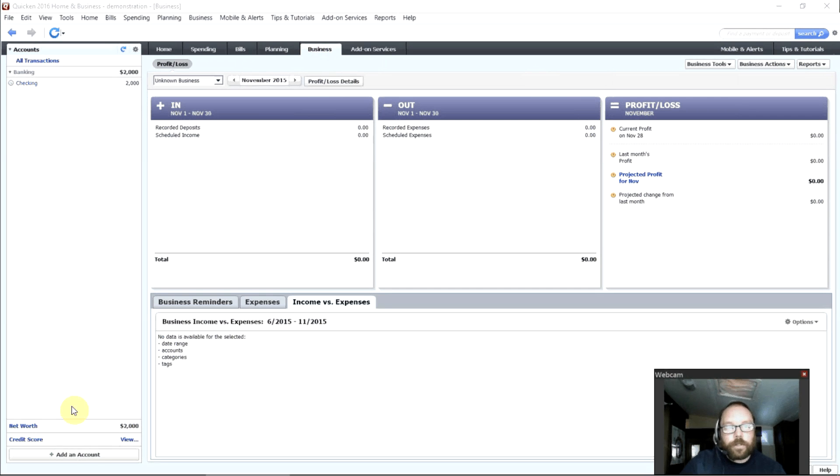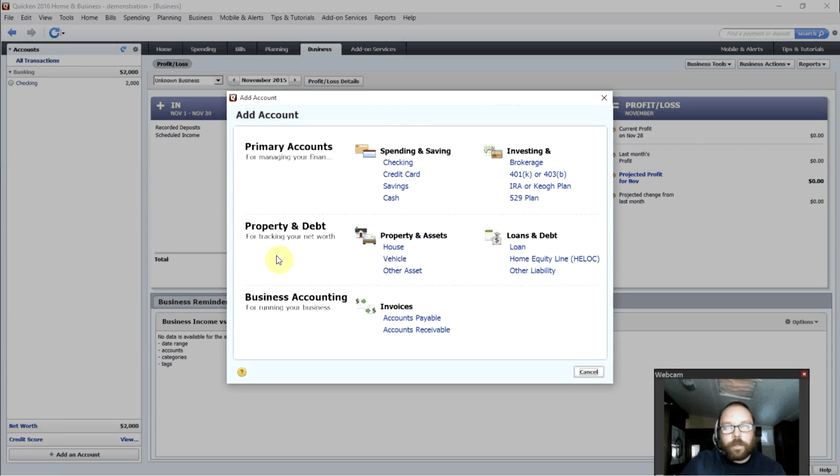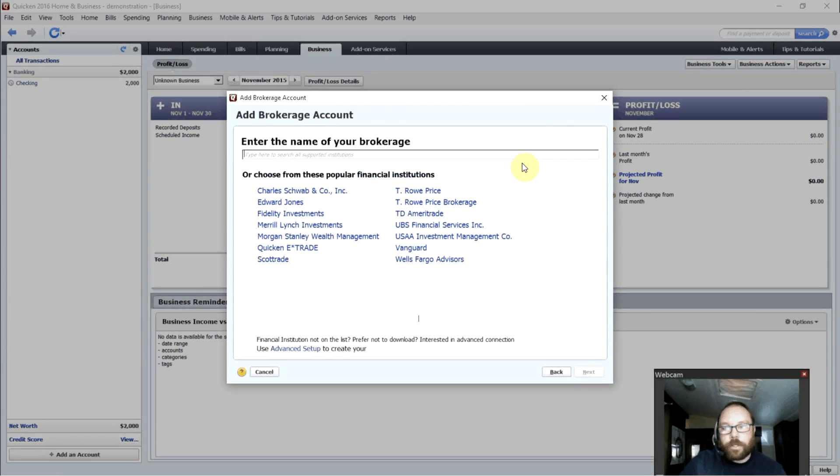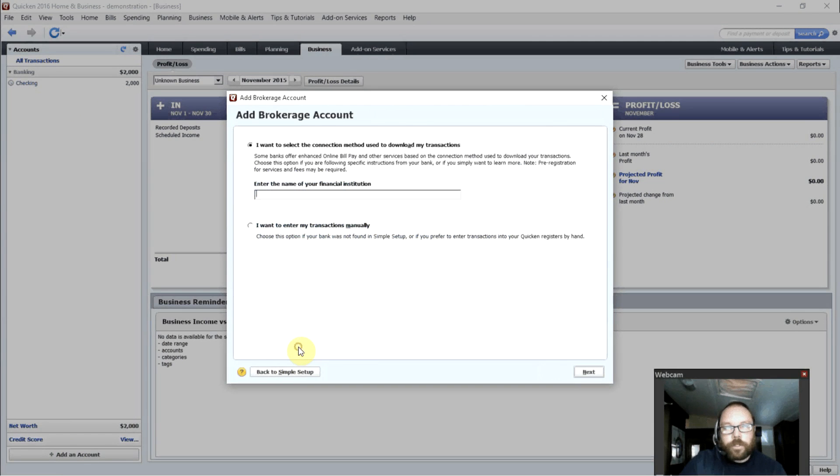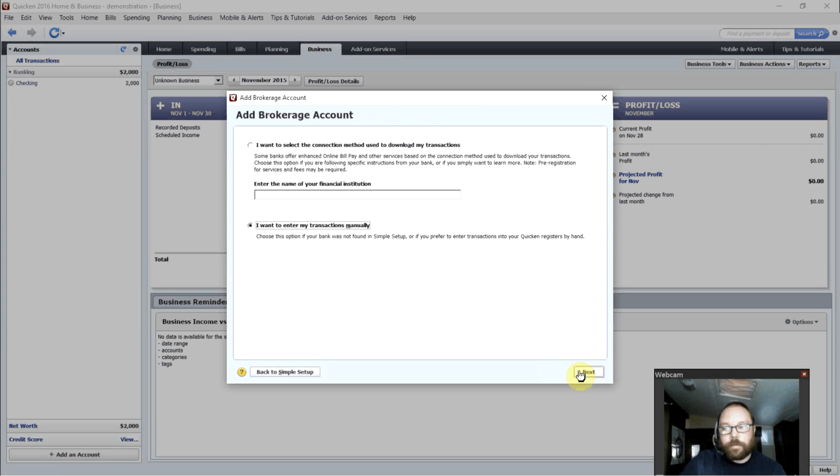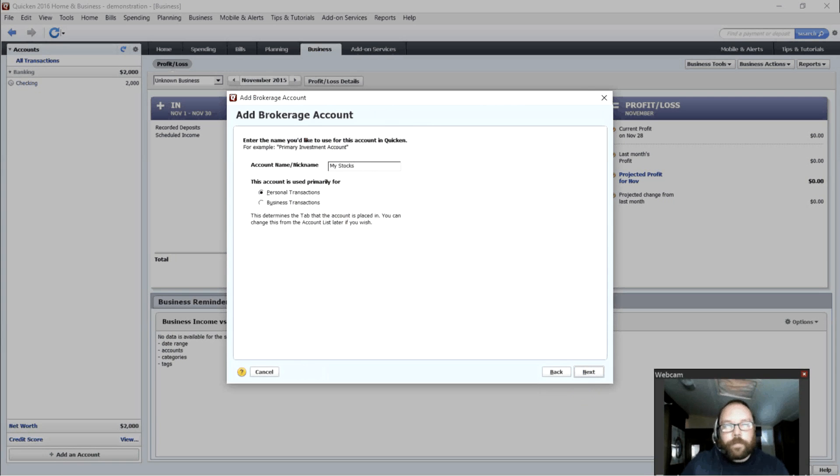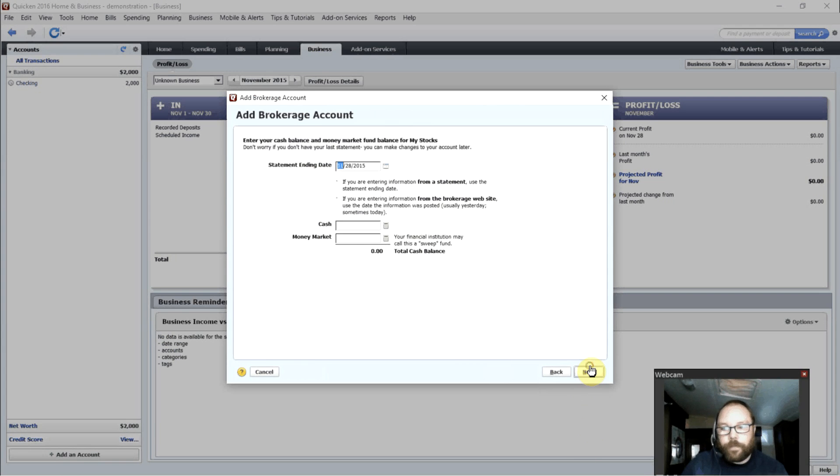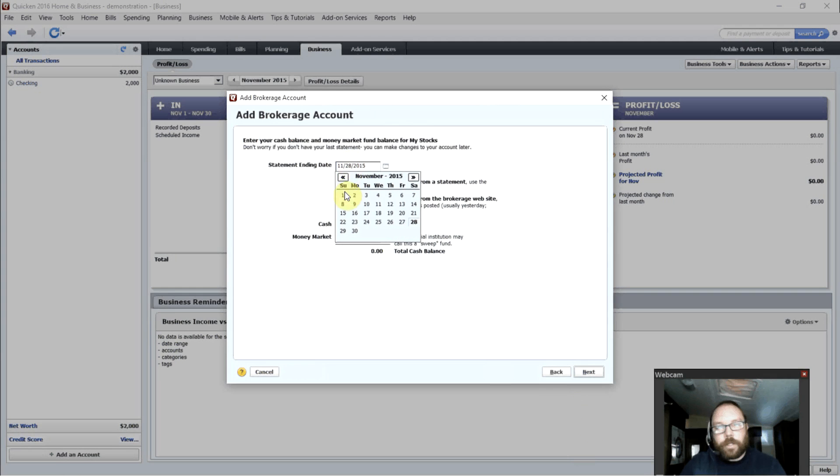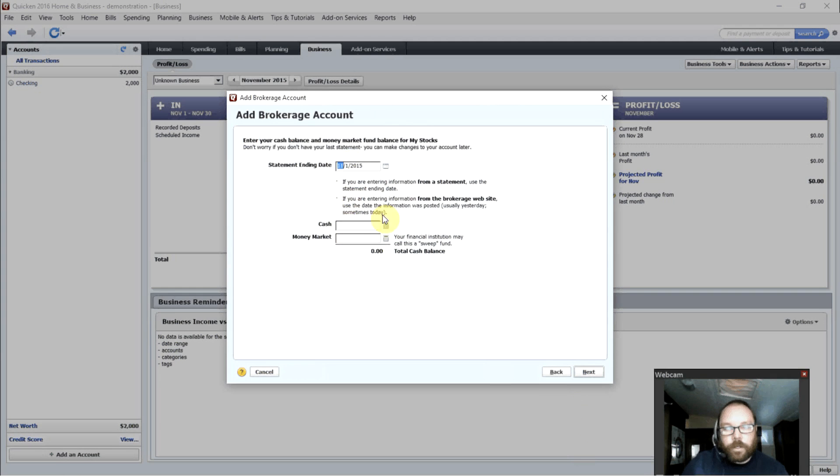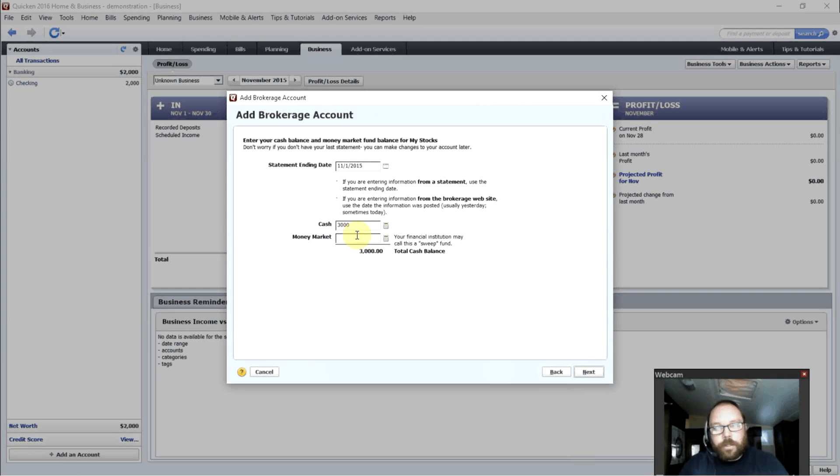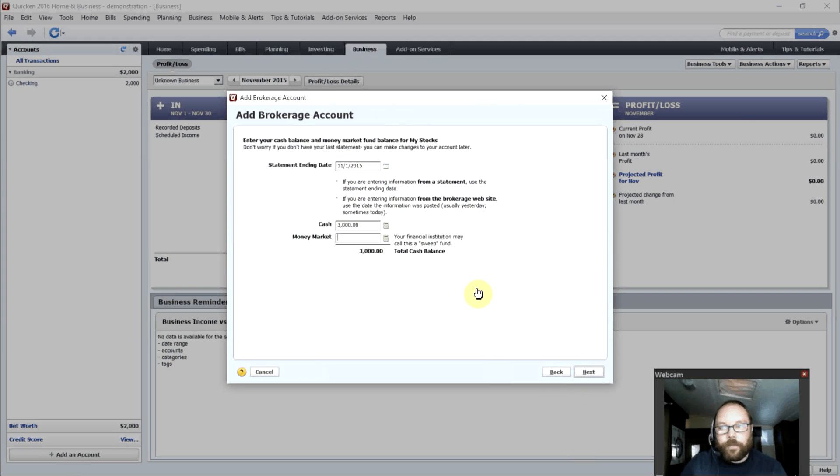So let's go ahead and set that up now. So let's say we want to add a brokerage account. And we'll just, for the sake of this demonstration, do a manual account. We'll call it My Stocks Personal Transactions. Let's say we started this account on the first also and it has $3,000 in it. There we go.